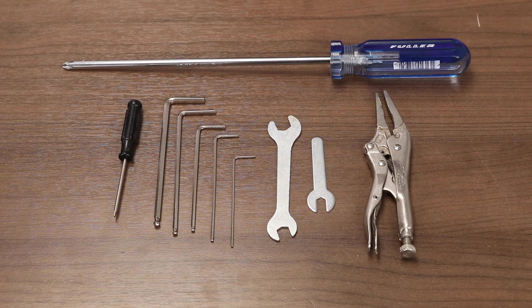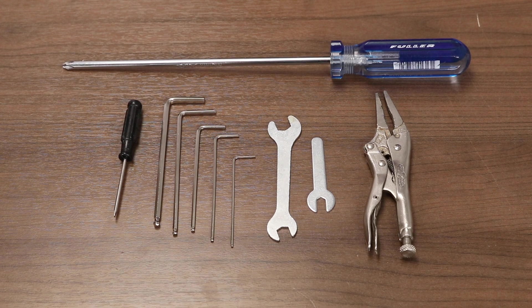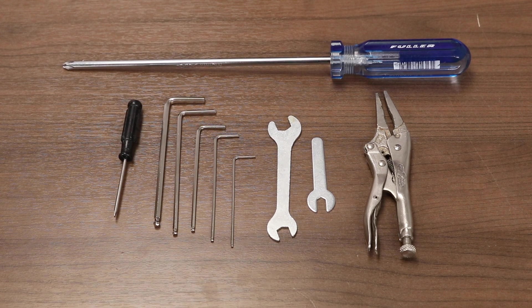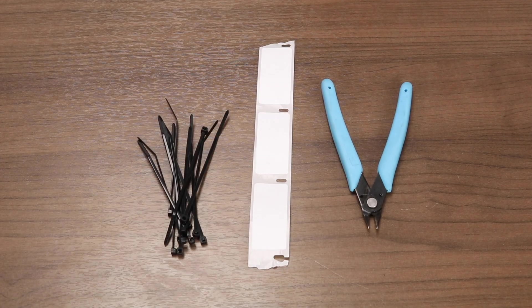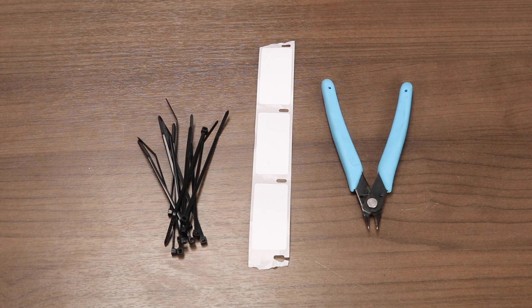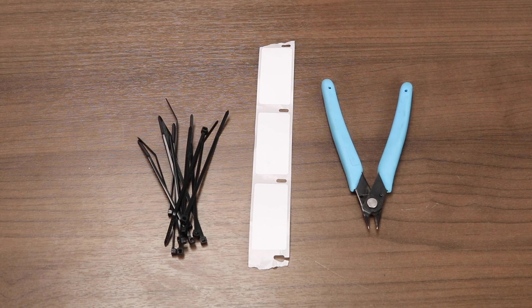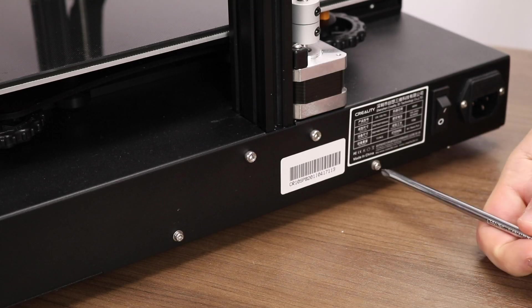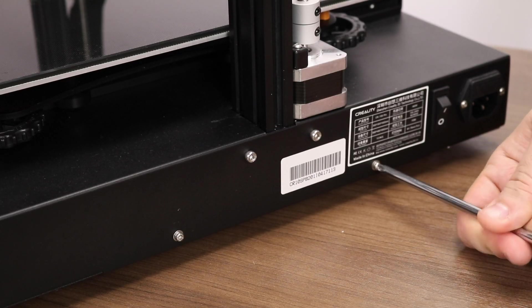You need a star head screwdriver and it's nice to have a pair of pliers. You will also need some zip ties, some labels or tape, and a pair of clippers. Let's hit the ground running.